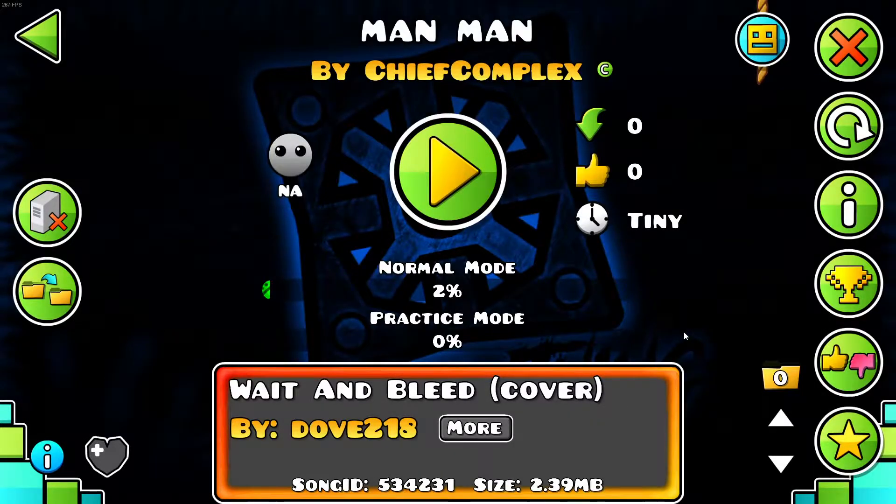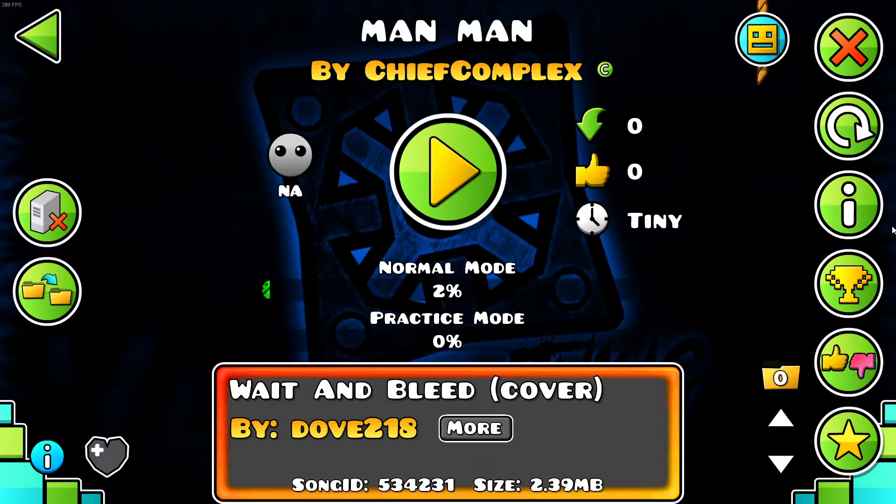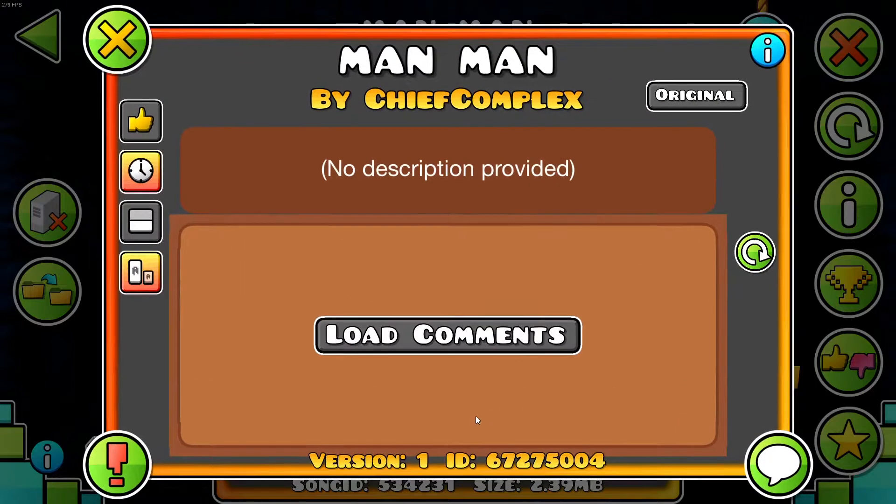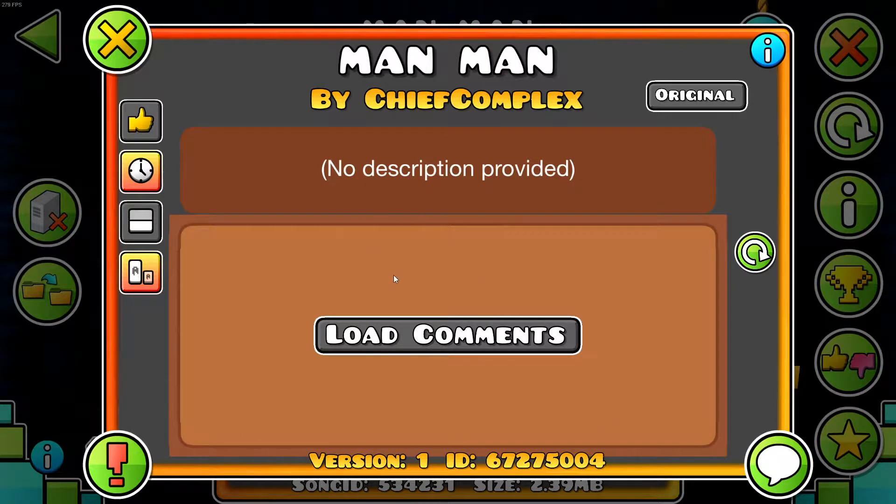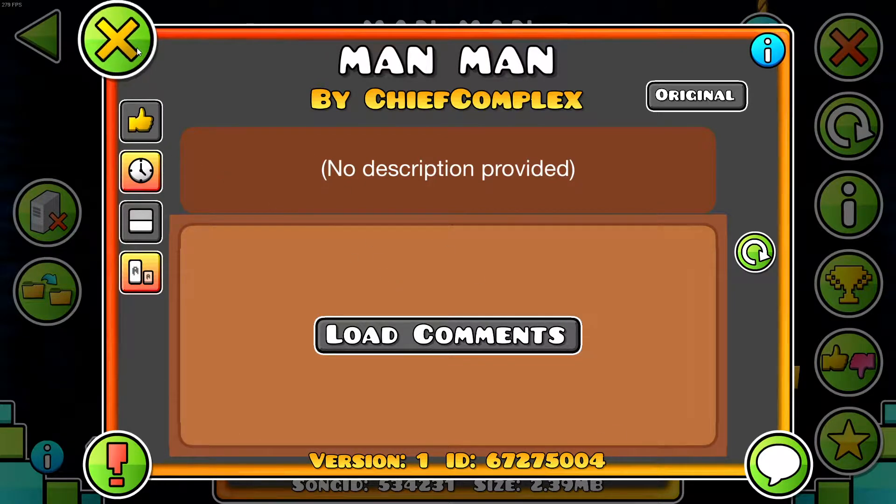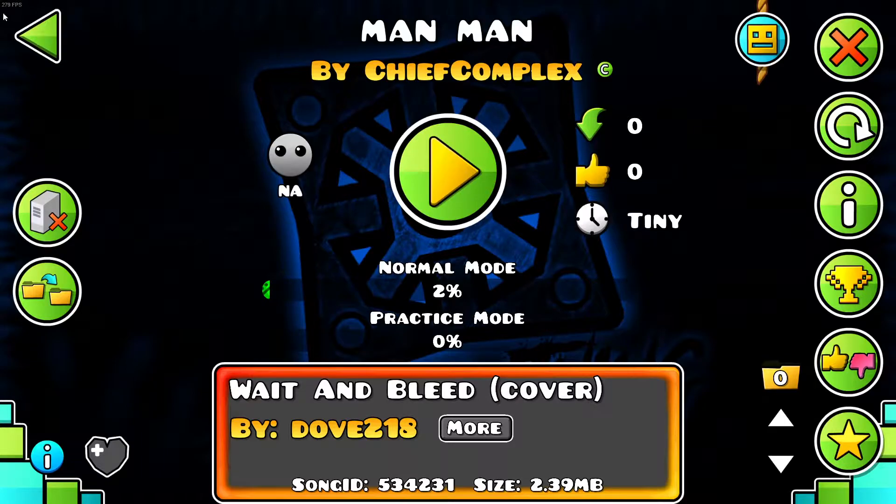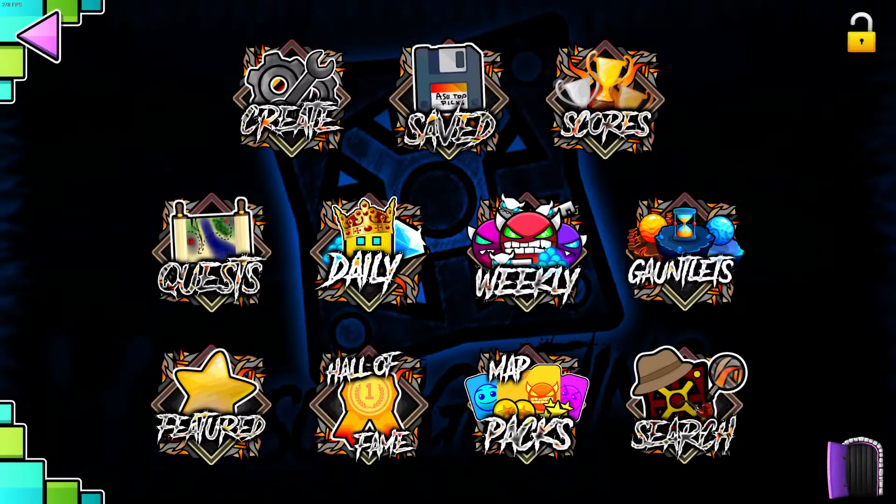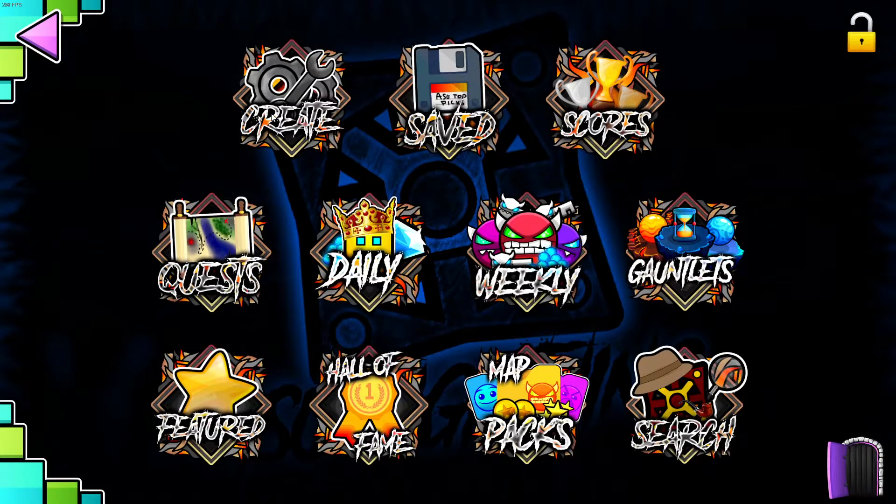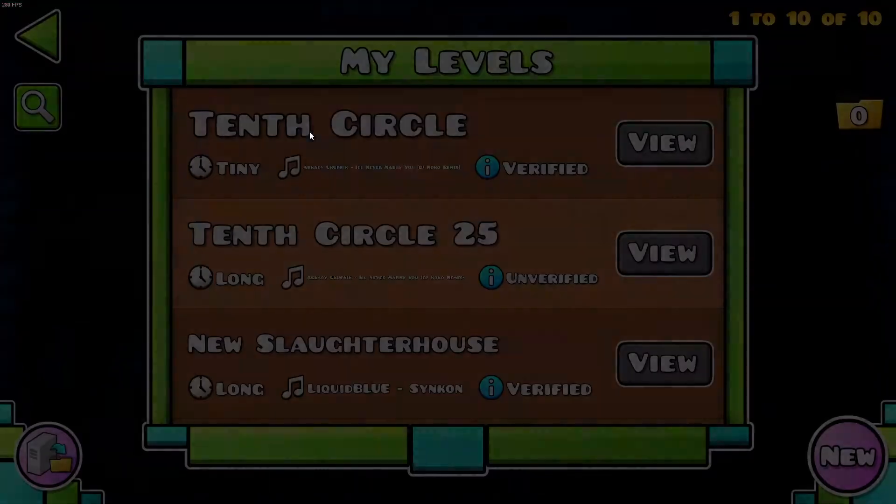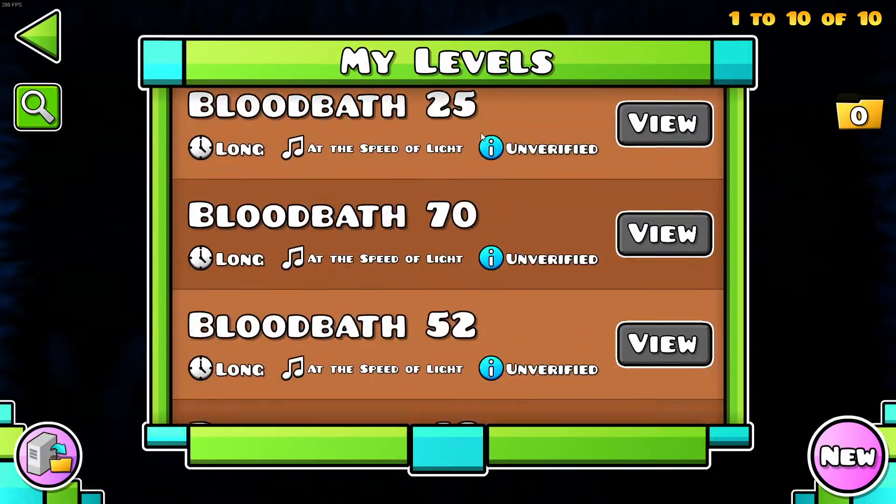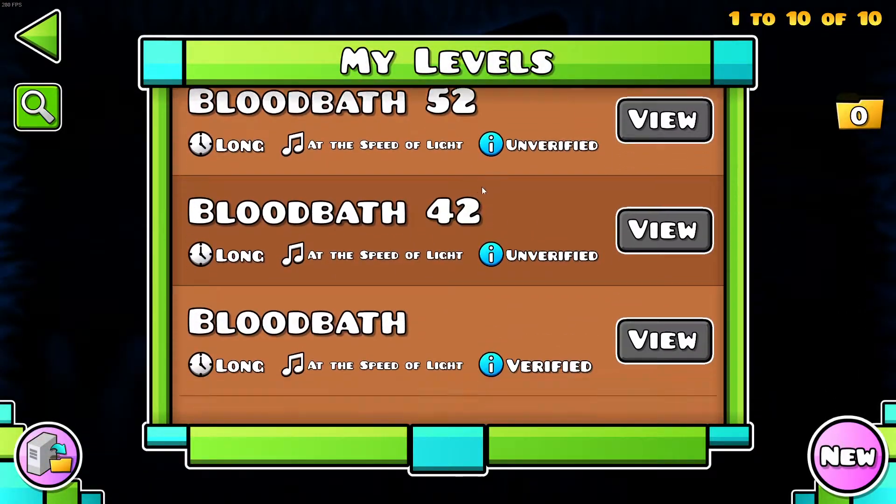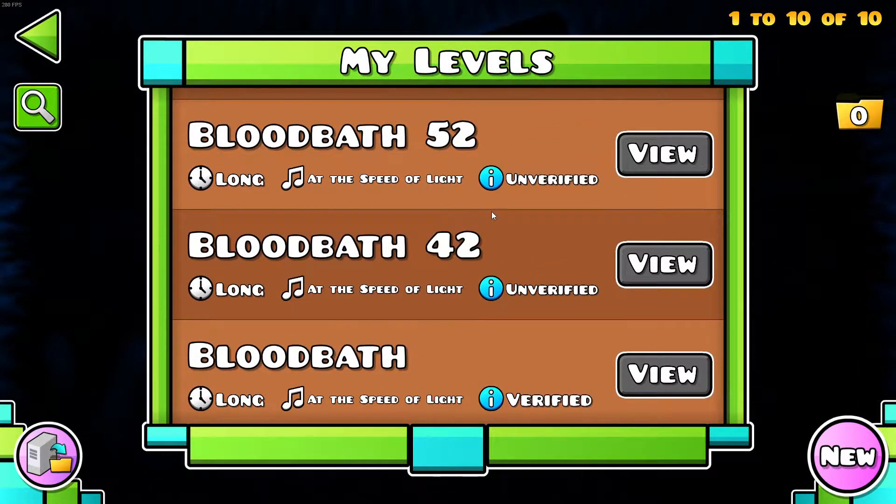And so that's how you basically get it on mobile, simple, 67275004. So yeah, I'm going to show you, so this is on PC, so if you're on PC and you don't want to add anyone as a friend, there is another way you can do this.